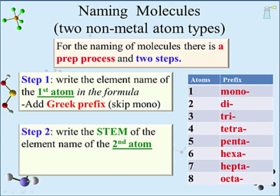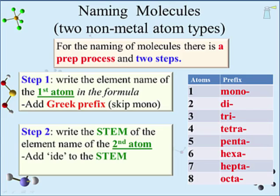The second step deals with the second element in the formula. Write out the stem of the element name — that usually involves removing the last syllable of the element name, though it can require some practice. To the back of the stem, add the suffix '-ide.' In front of the stem, add the Greek prefix determined in the prep process for this element. With that, the molecule has been named.